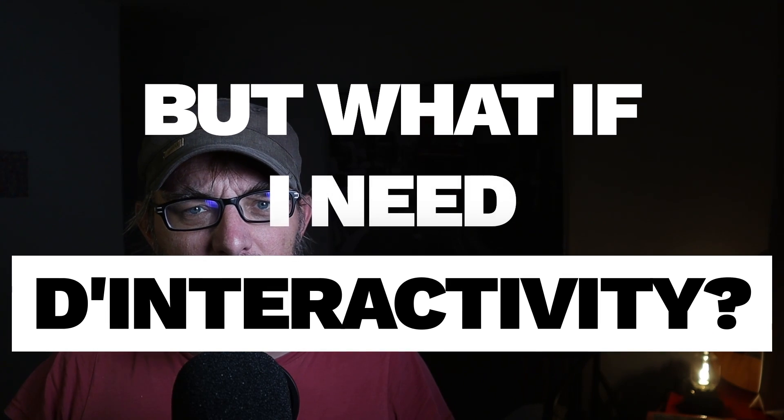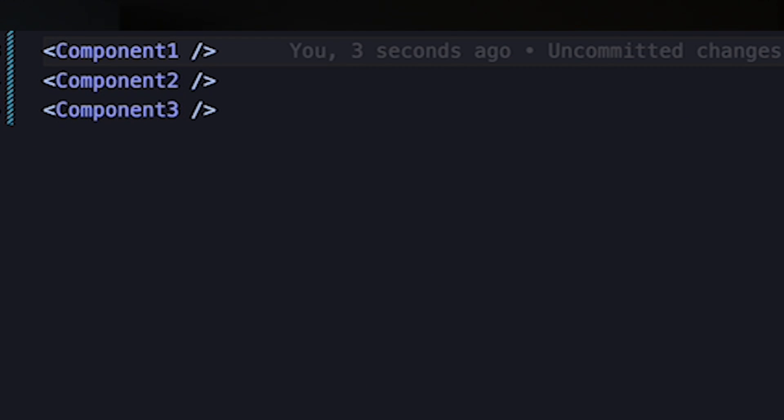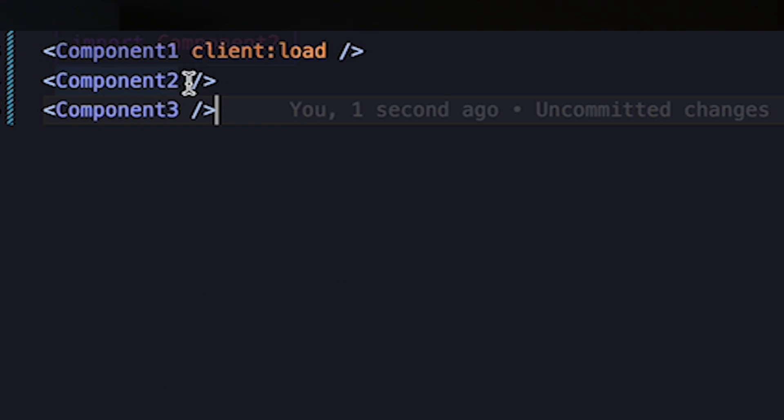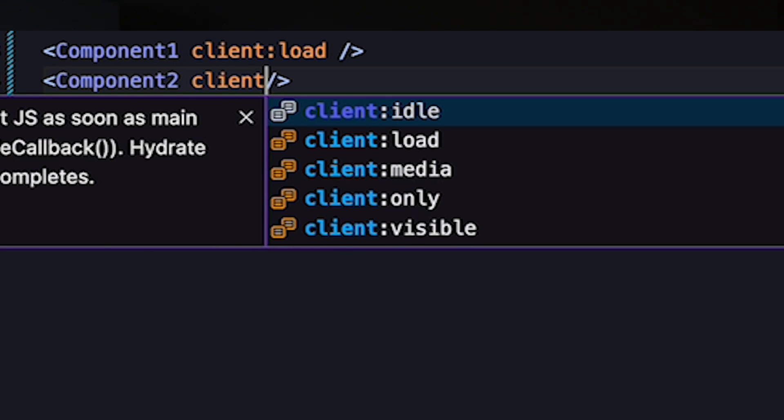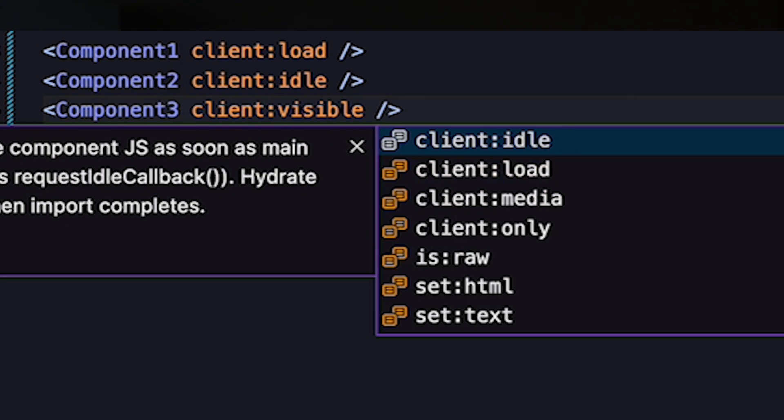But what if I need interactivity? Well, Astro allows you to opt in to client-side interactivity on a component-by-component basis. The default behavior is no interactivity, no JavaScript. But if you need to, you can opt in and Astro will ship the relevant JavaScript to the client. You can even specify when you want the component to hydrate: add the client:load directive for interactivity on page load, client:idle for when the page is idle, and client:visible for when the component is actually visible. This gives you the best of both worlds, with page load optimized based on your use case.